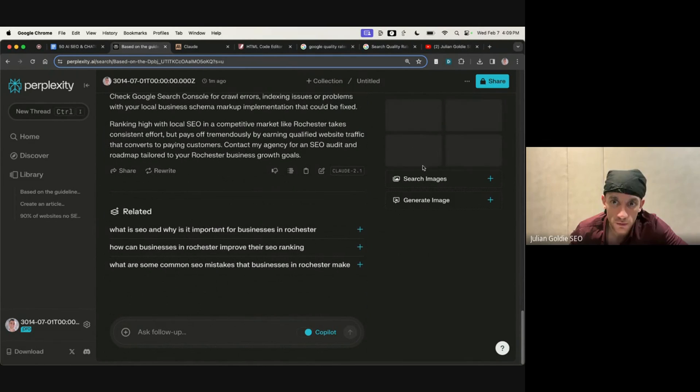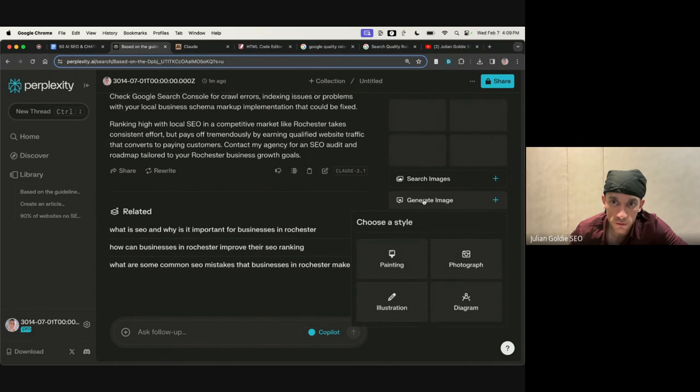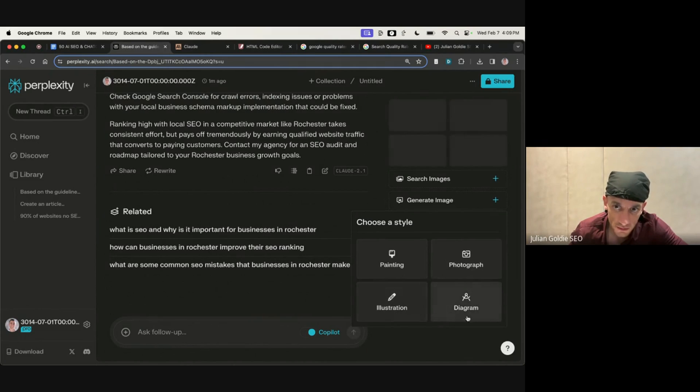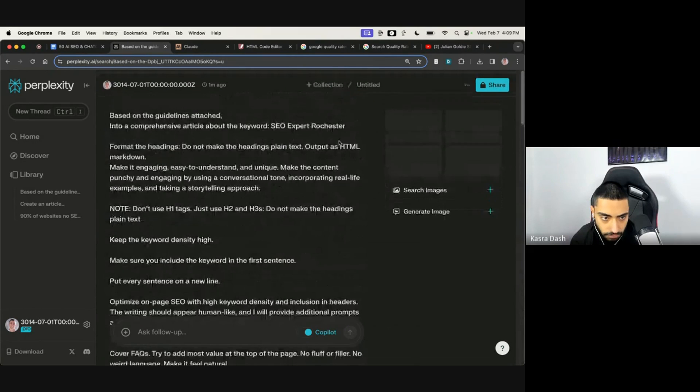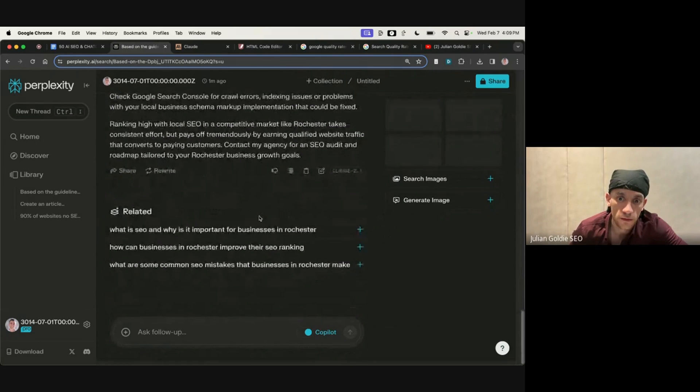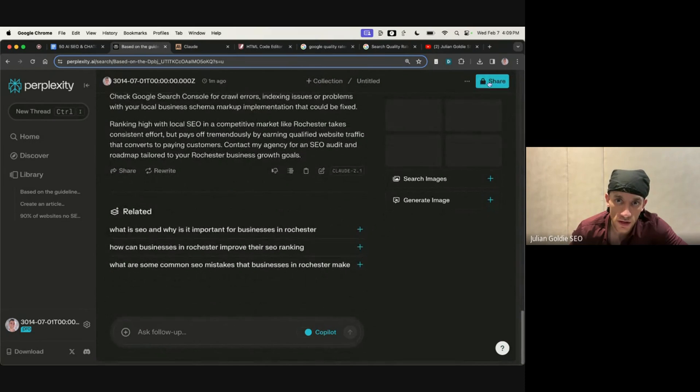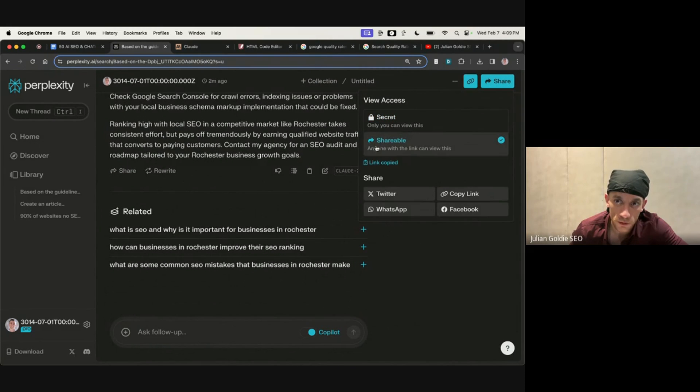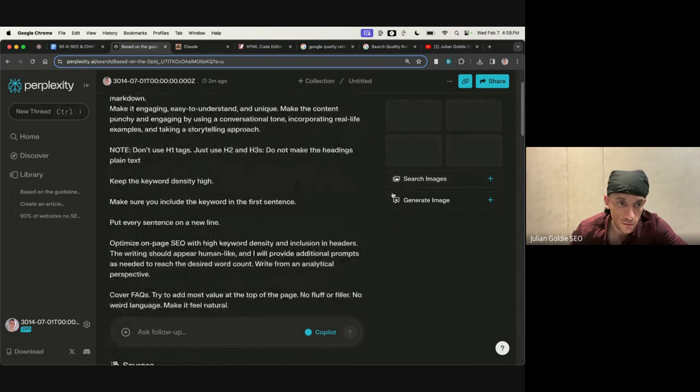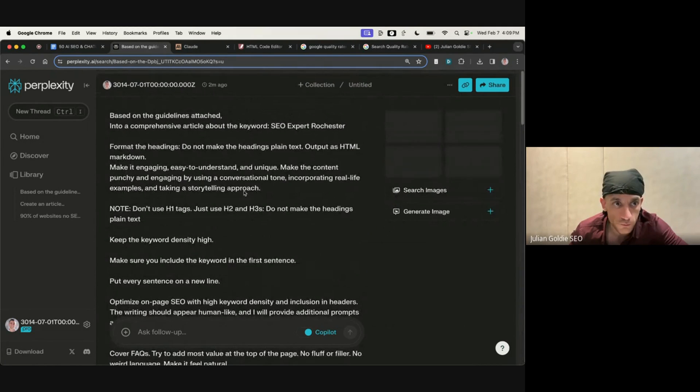It's quite cool, huh? And you can also generate images too. So you can choose between a painting, a photograph, an illustration, and a diagram. Yeah, that's really pretty decent, that. Yeah. Additionally, you can share it with your team. So if you click on share, you can make it shareable, and then you can share it with your team so that they can use it too. That's quite cool.